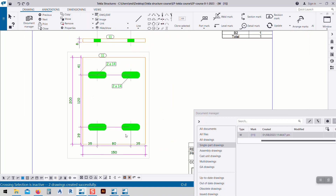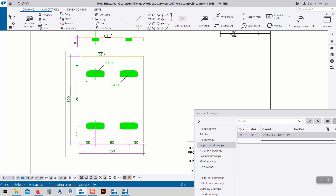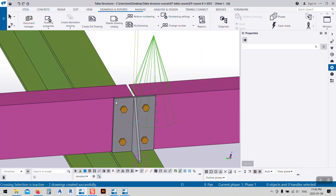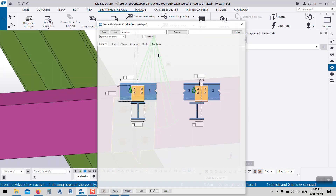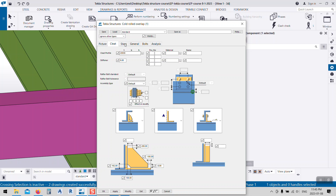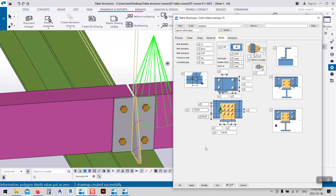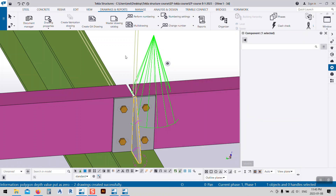Here we have some problems — this dimension shows 41 and this one shows 39. I have to solve this. I'll click on the bolt parameters: I have 200 minus 120 divided by 2, which gives B equal to 40. I'll modify that and click OK.